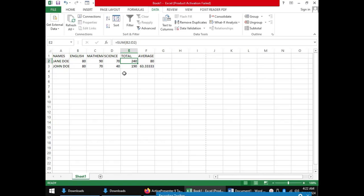For instance, we can have our data filtered according to the scores of science, and we can say we want only those with scores above 50 in science to be displayed.